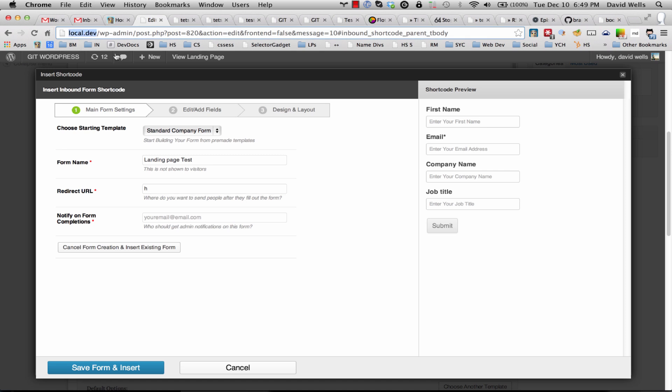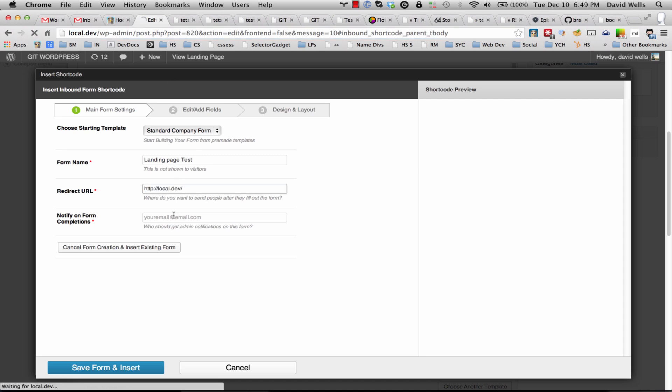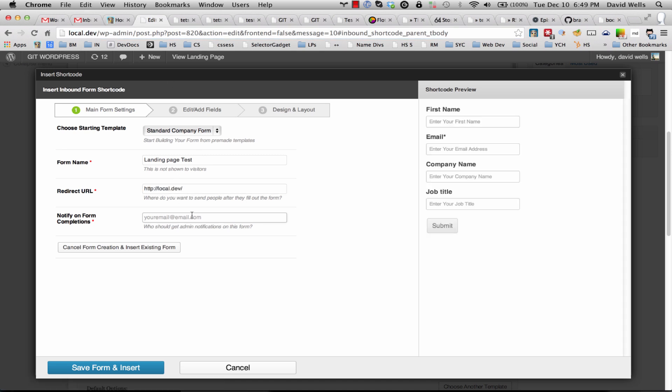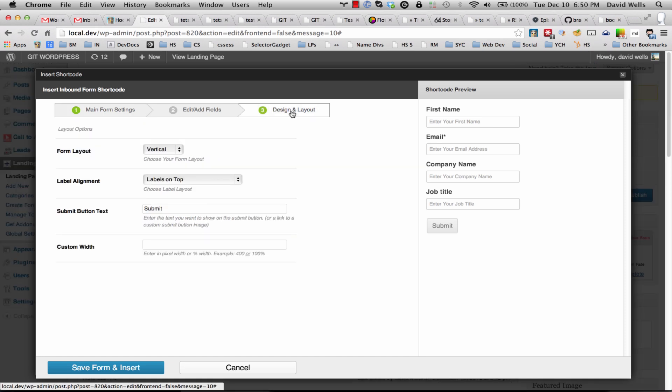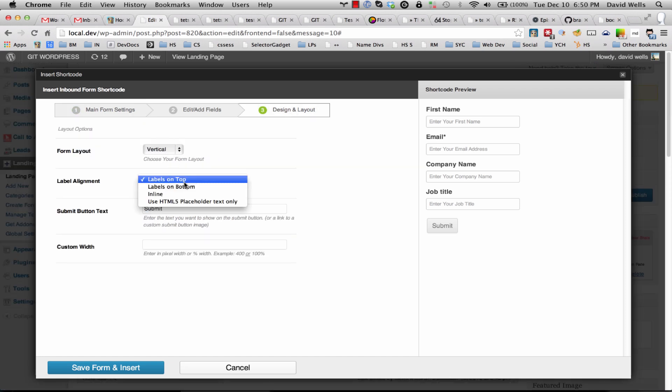Give them a redirect URL and we'll just go ahead and redirect them to our home page here. And then I want to get notified, so david@inboundnow.com to notify me of anybody filling out this form. There are some other form options, so changing the layout, changing how the labels look.